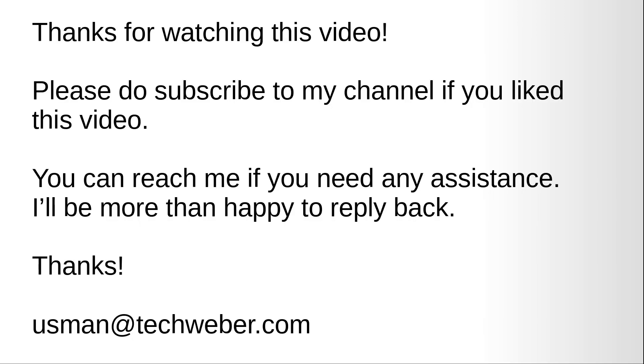Just download it from there and use it. I'll also upload the line images. Thanks for watching this video, please do subscribe to my channel if you liked this video. You can reach me if you need any assistance, I'll be more than happy to reply back. If you need any help or have some question about my video, just comment on the YouTube video there and I'll reply you there. Thank you very much for watching the video, bye.